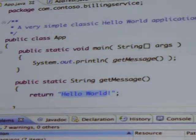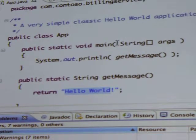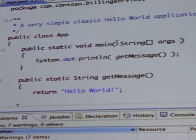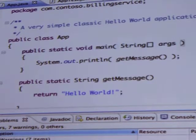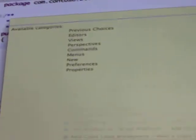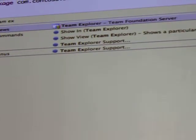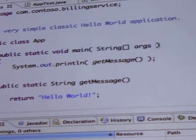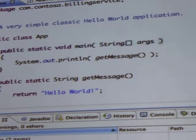I'll bring up Team Explorer. The shortcut is Control 3 — there we go. I was doing Command rather than Control. There's Team Explorer, and we'll bring up the pending changes here as well.